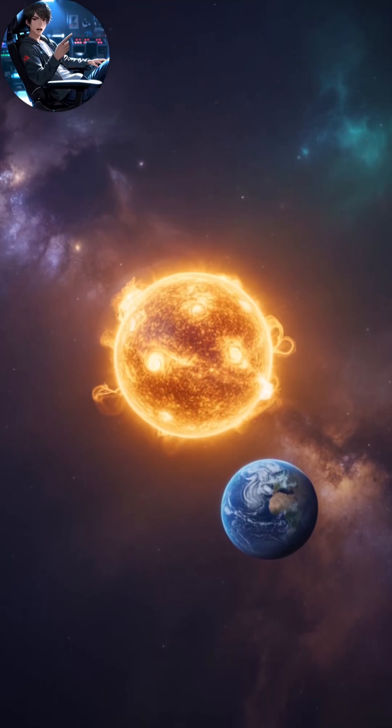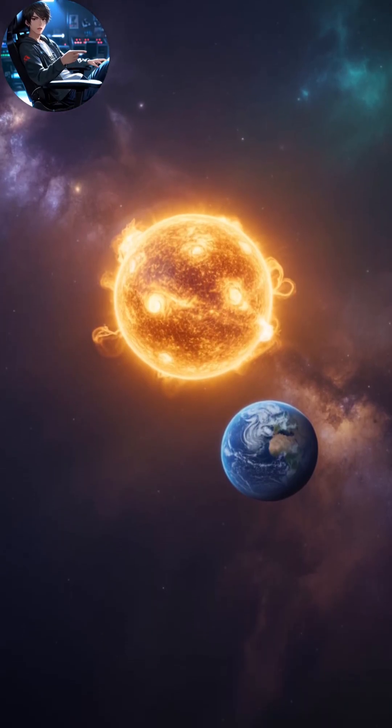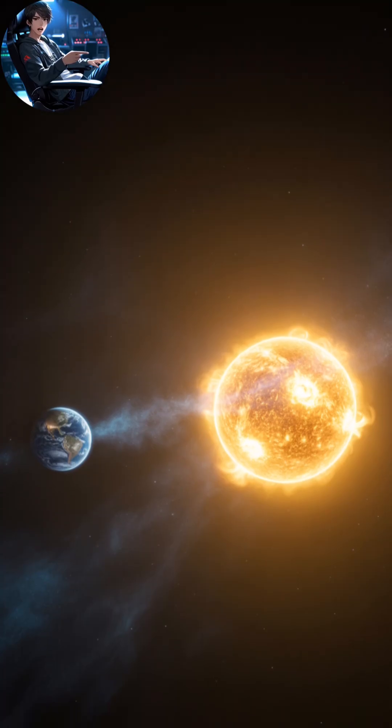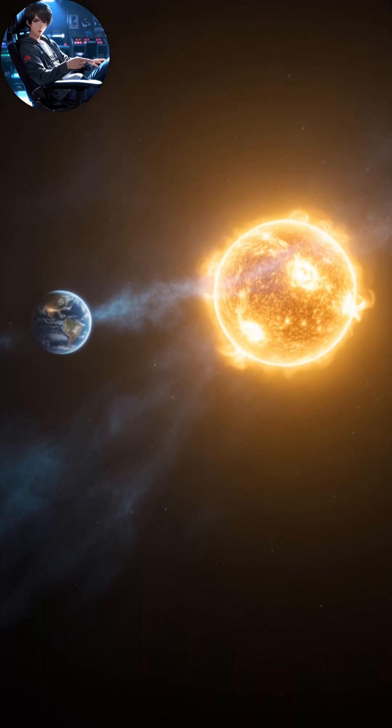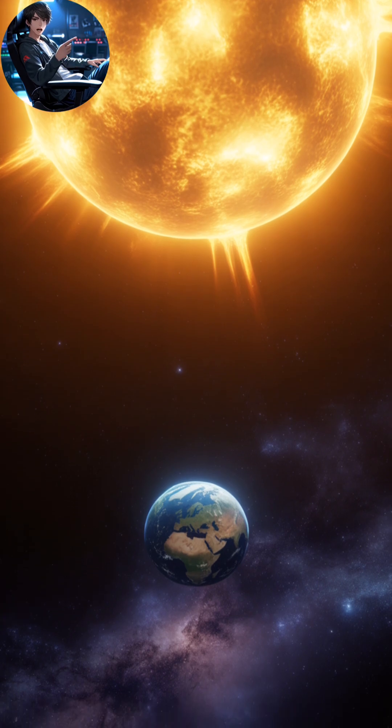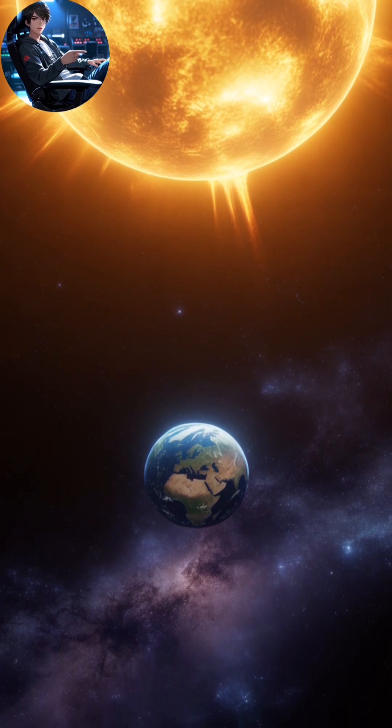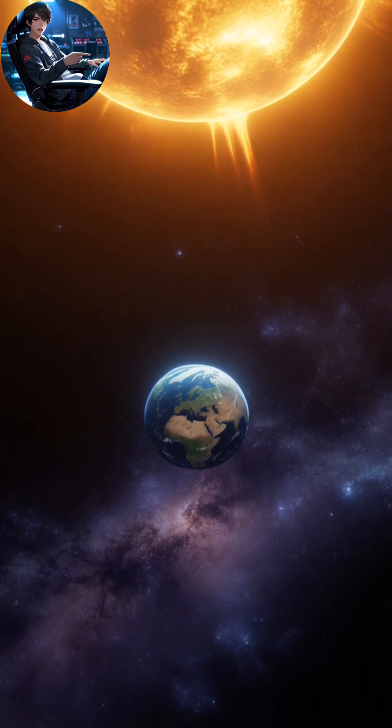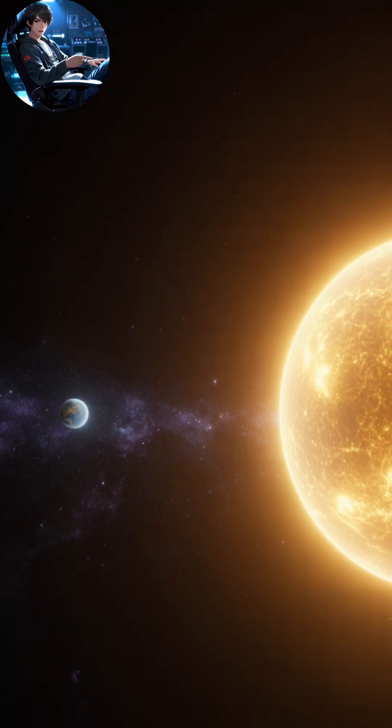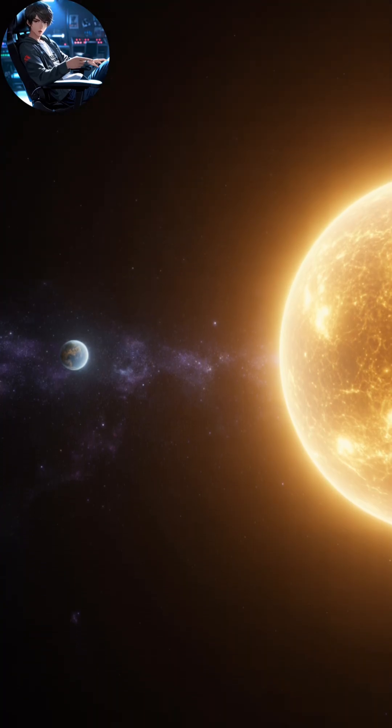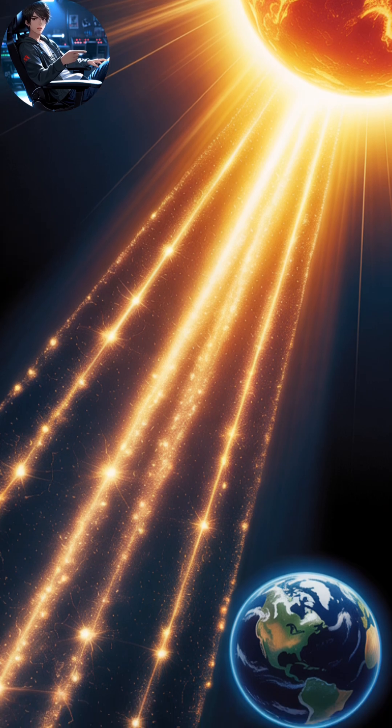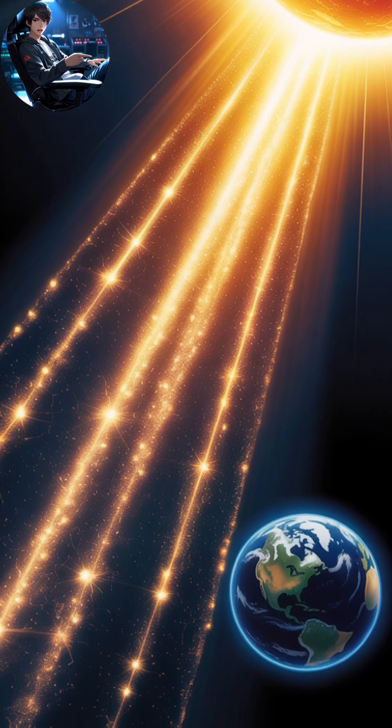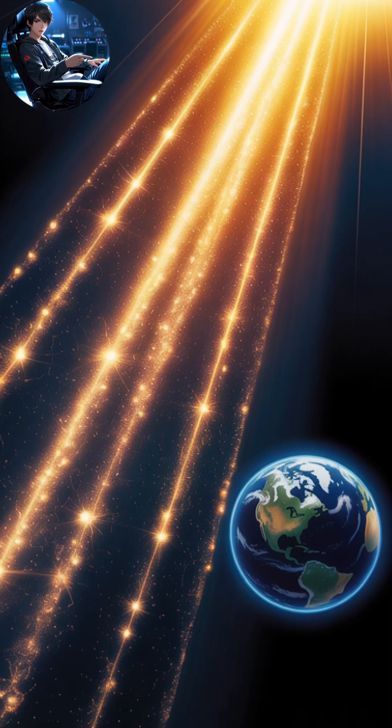Every time you look at the sun, you are not seeing it as it is right now. You are seeing the sun as it was eight minutes ago. That's because light, even at the fastest speed allowed in the universe, takes time to travel.